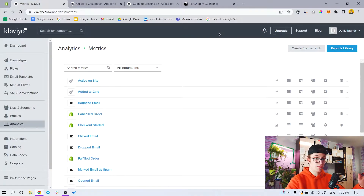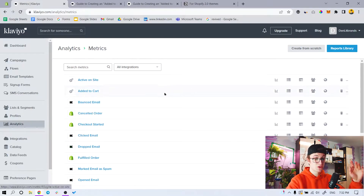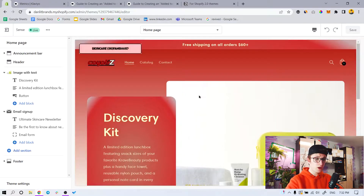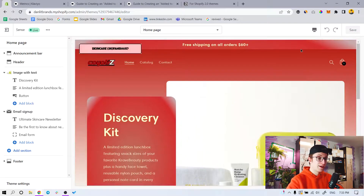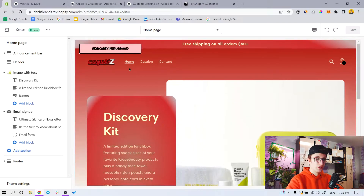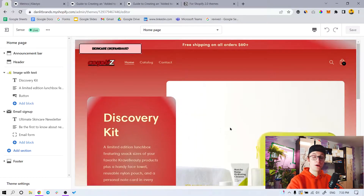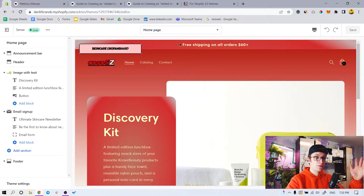The real problem comes when you try to set up browse abandonment - which is the View Product metric - and cart abandonment. Let's start with View Product first. As you can see, this is a Shopify 2.0 theme called Sense. I customized it a little bit. I'll talk about my YouTube channel at the end of the video, but for now here's how to set up browse abandonment.